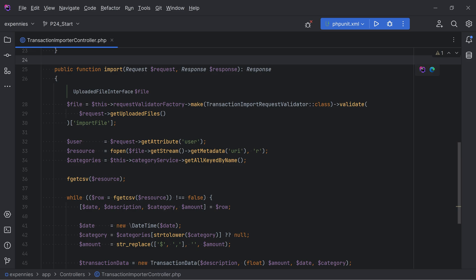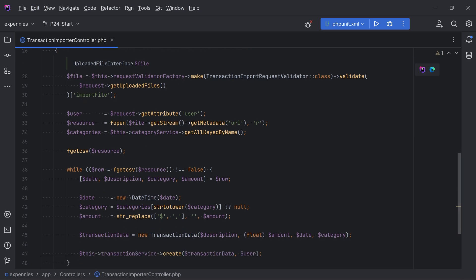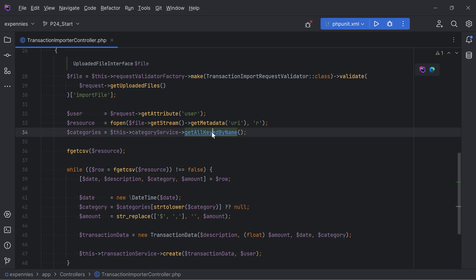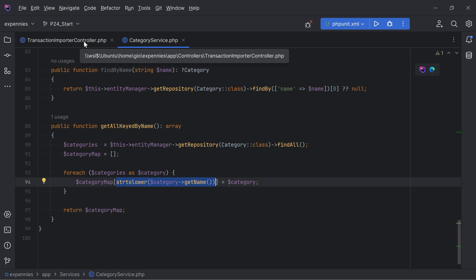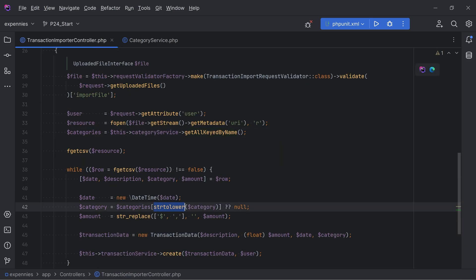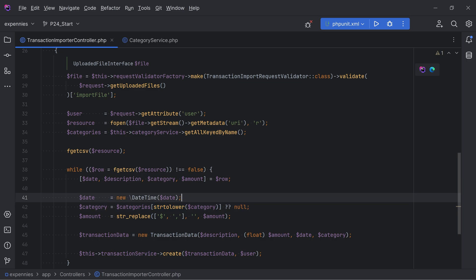Before we implement the solution, I want to mention a bug that slipped in the last lesson. I forgot to add the `strtolower` function call to find the correct category, so transactions were imported without categories. The fix is simple - we just need to add `strtolower` to the category name, because when we get all categories from the category service we do `strtolower` on the keys and need to do the same when comparing.